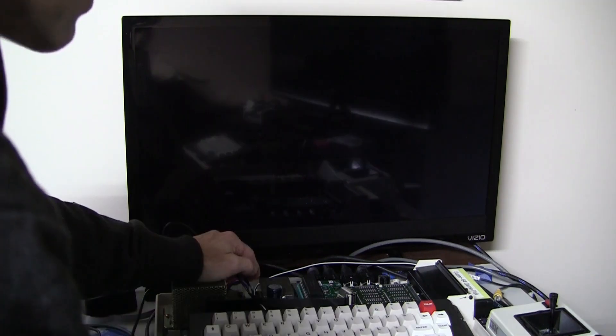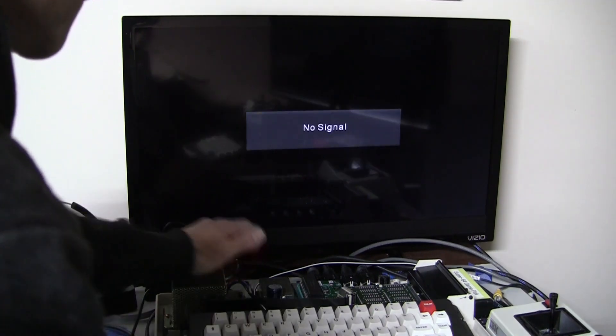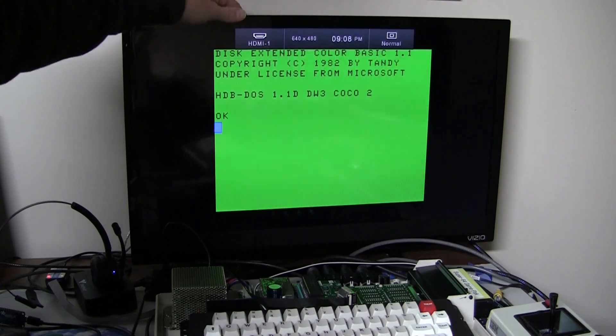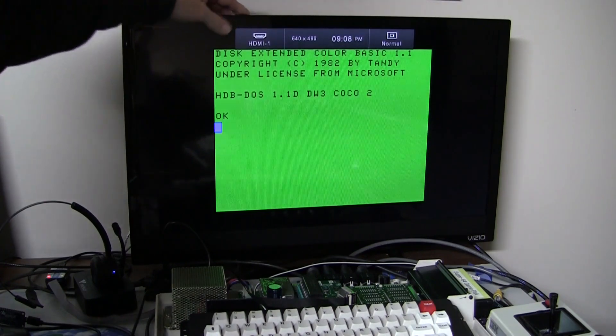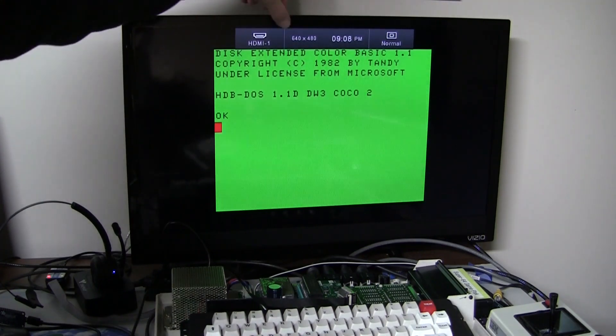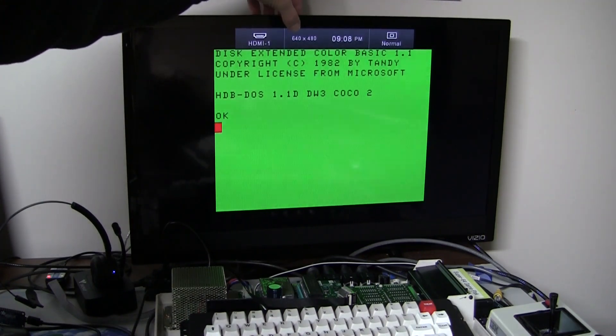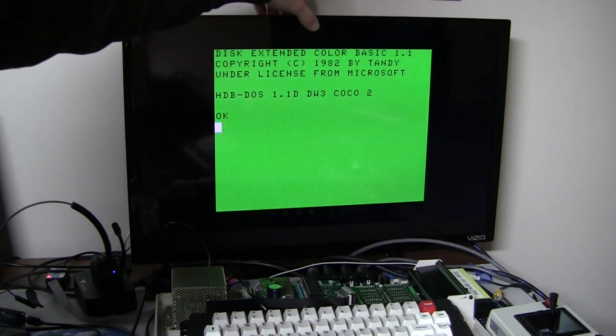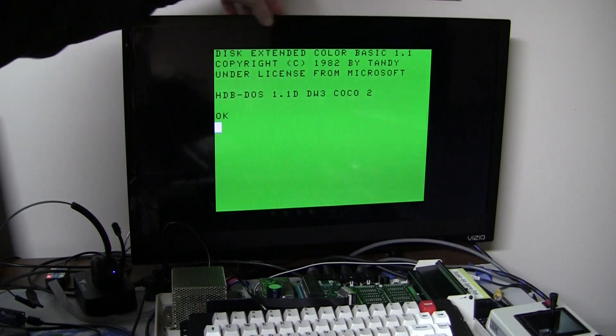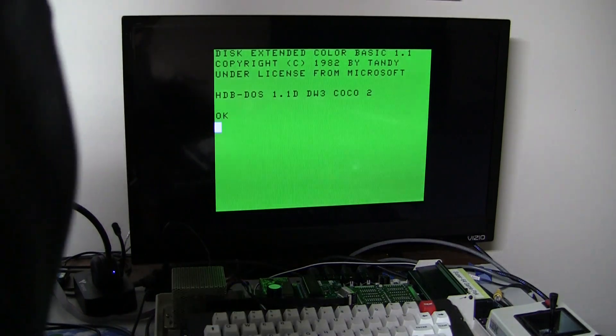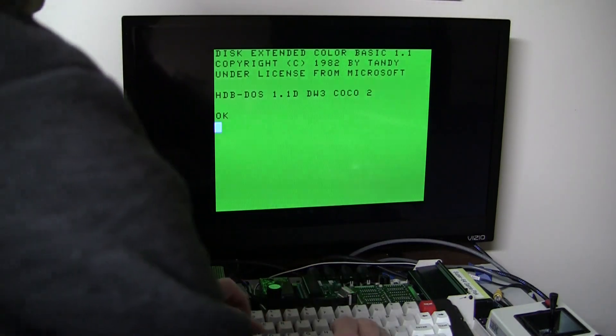Here's powering on the Cocoa — this monitor is fast at syncing. It quickly determines that it's a 480p signal and it comes up instantly.